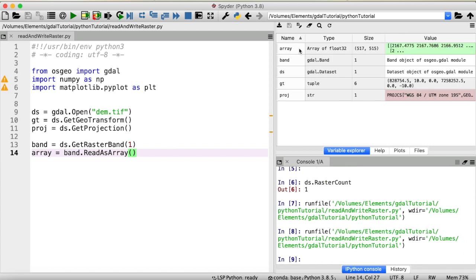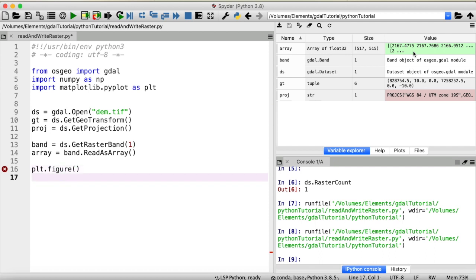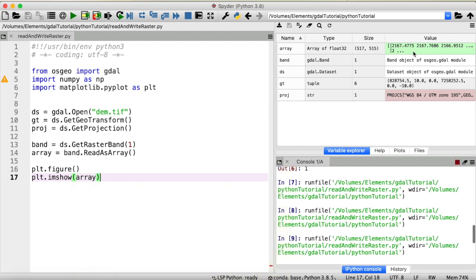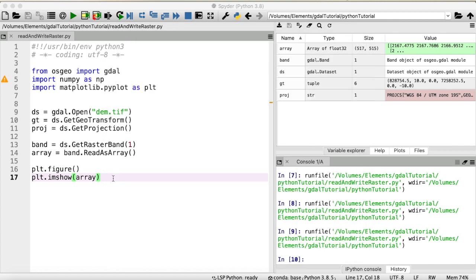All right. Now we have imported our raster dataset as an array that stores all the elevation values of our digital elevation model. We can make sure that everything has gone smoothly by looking at the results. Create a new figure, and use plt-imshow to plot our array. Perfect. Now, here is our digital elevation model loaded into Python as an array. I'm going to close that.